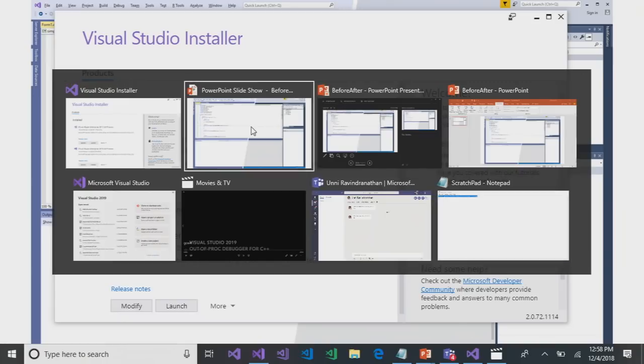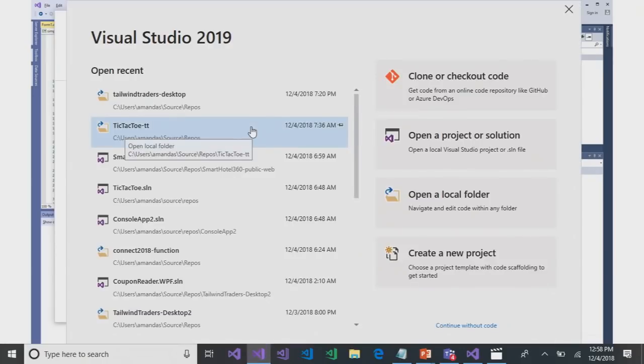Now let's jump into Visual Studio 2019 itself. We have the new start window, just like the VS for Mac experience. There are two reasons we did this. Number one: for users brand new to Visual Studio or new to a development team, we've gotten feedback that they're drowning in complexity when they see the entire IDE — they don't know where to start. There's an intimidation factor with the blank screen and the density of the start page.